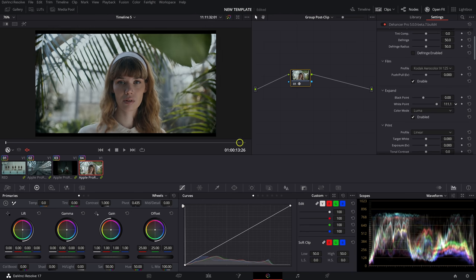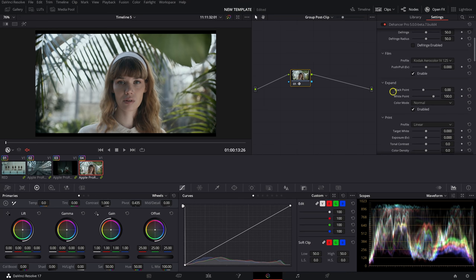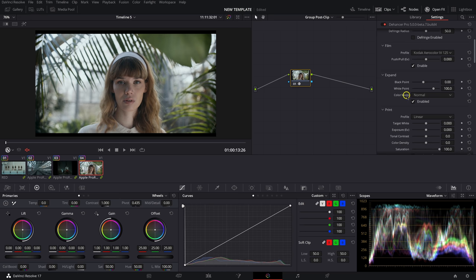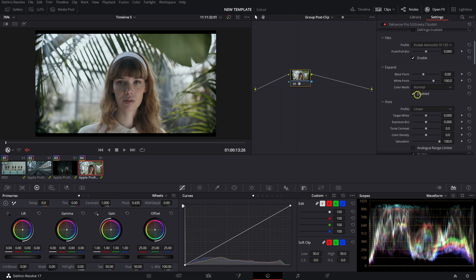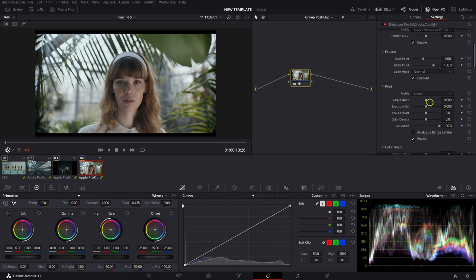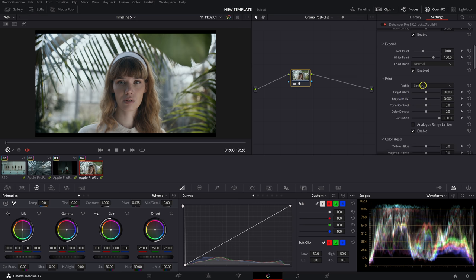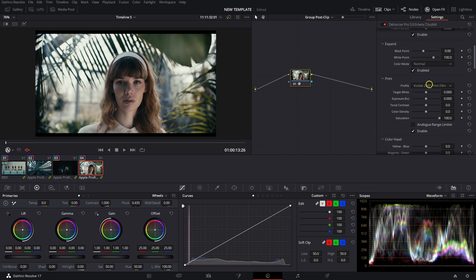For this example I'm going to go with Aero Color — it really stands out to me. In the Expand tab you have your Black Point and White Point controls, and a Color Mode toggle between Luma and Normal. In the Print tab, the Profile option is only in the beta version and will be in Dehancer Pro 5 when it releases. We'll select 2383 Print Film for our positive LUT. Right now there aren't a whole lot of print options but I expect them to expand beyond 2383 in later versions.